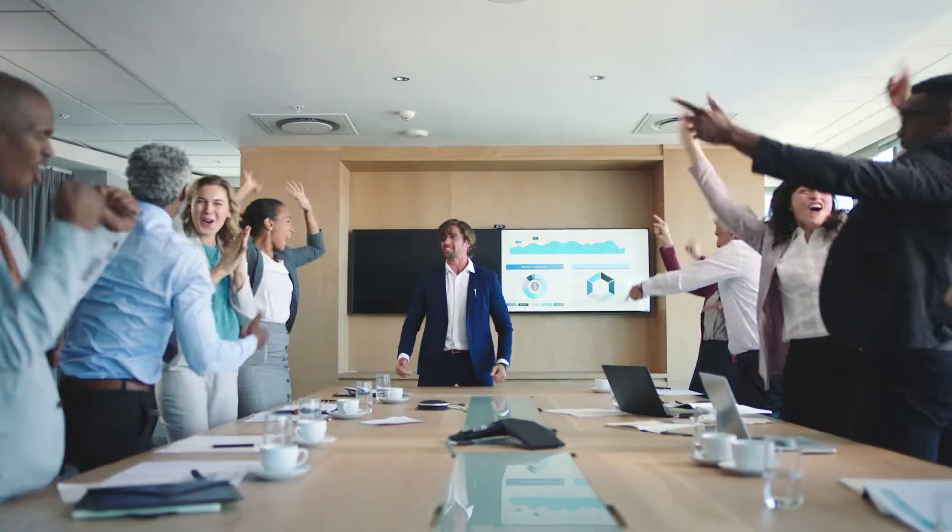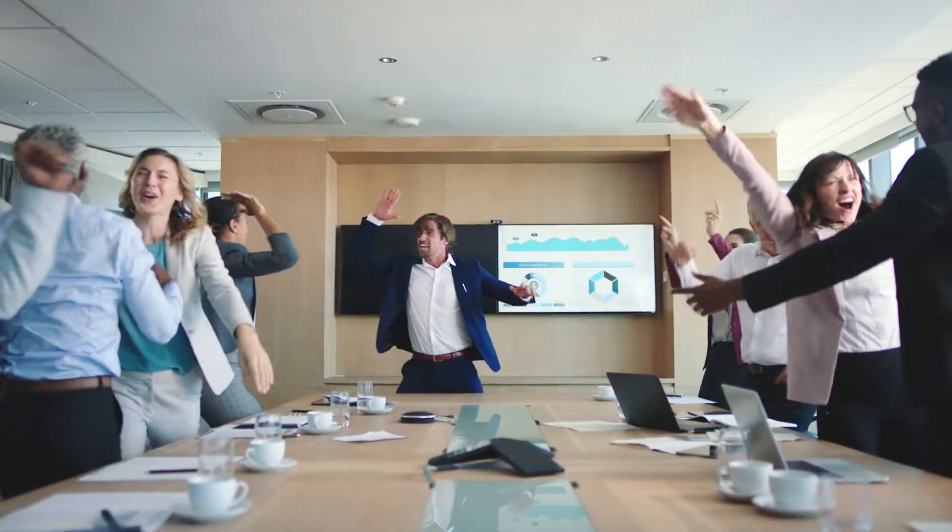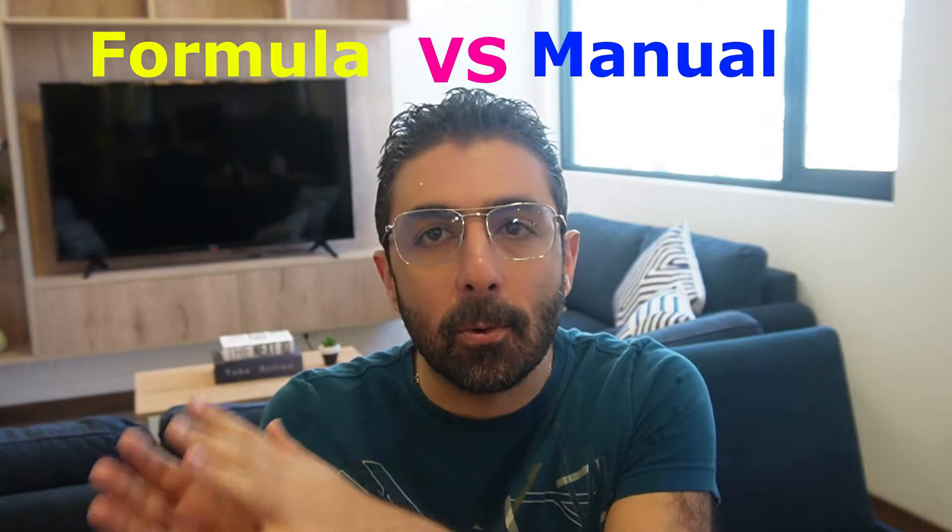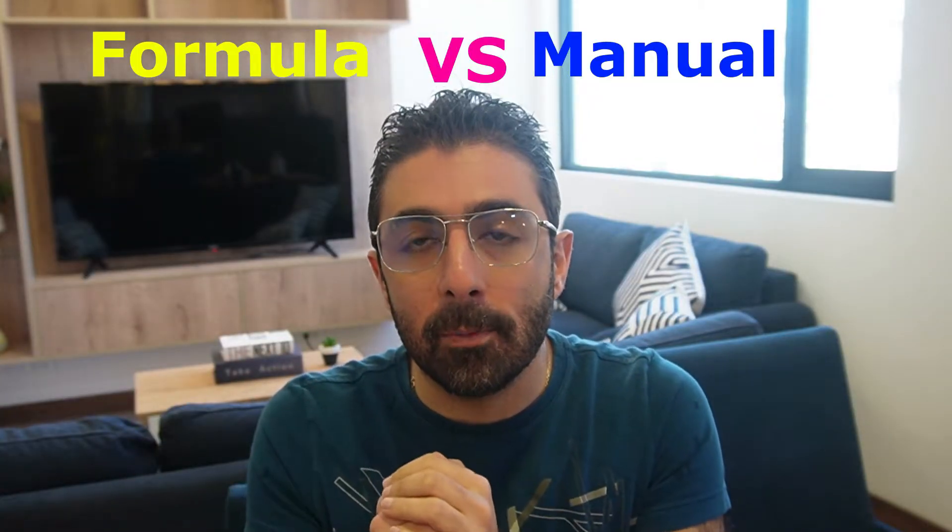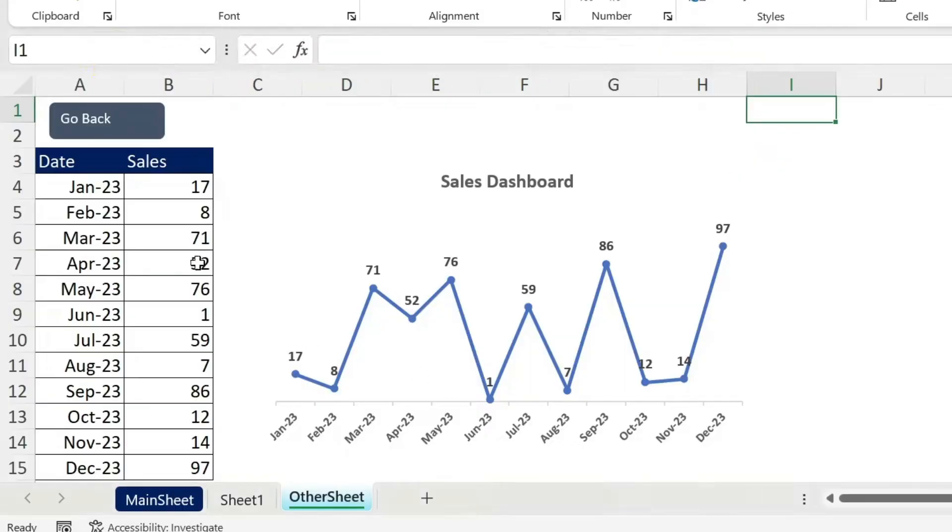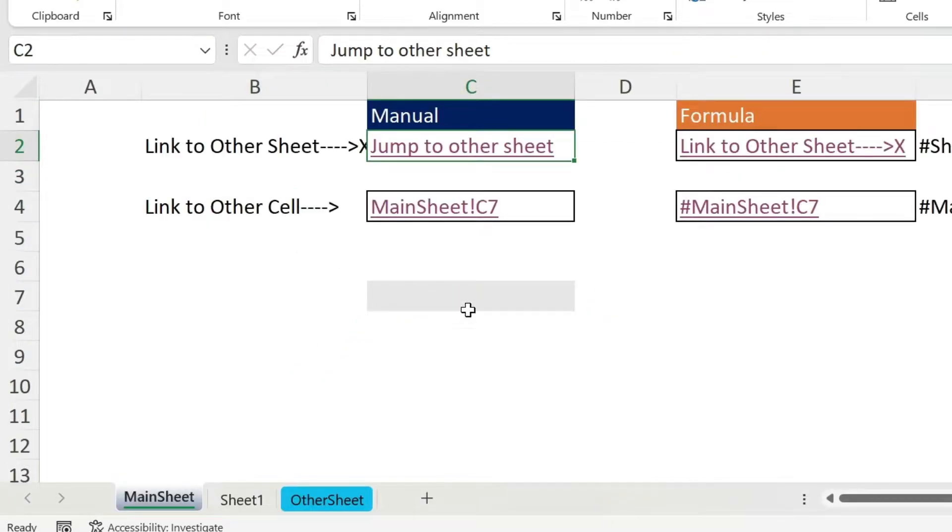Adding navigation to your Excel workbook can improve the usability of the workbook and wow your stakeholders. So I'm gonna show you two ways: one will be manual, the other one will be a formula. And we're even gonna add a button to be able to go back to the main menu.